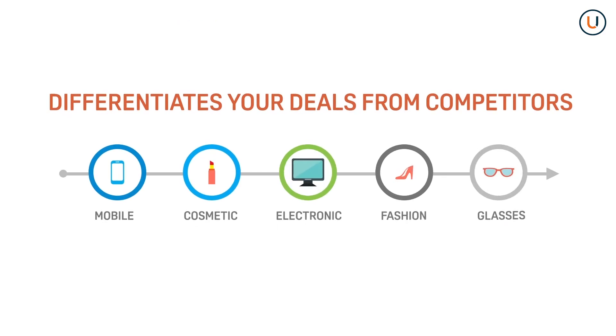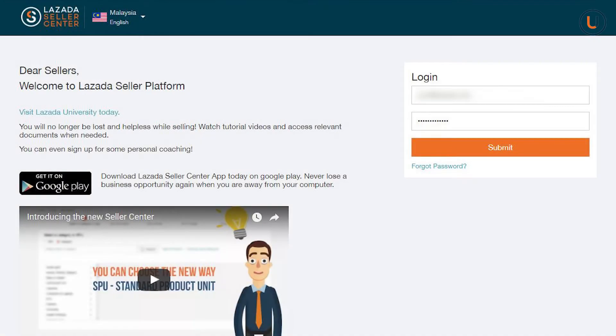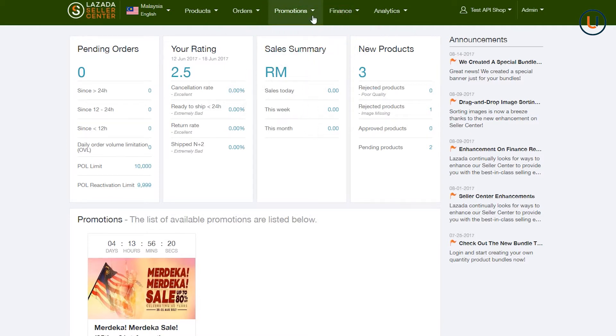To start, log in to your Seller Center account. From the Seller Center homepage, go to Promotions, then Seller Promotions.